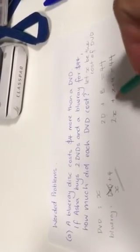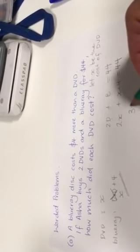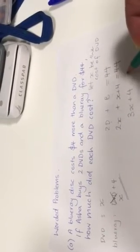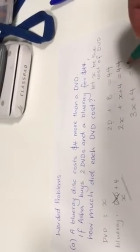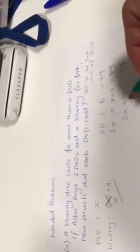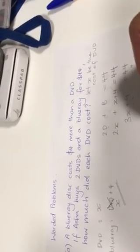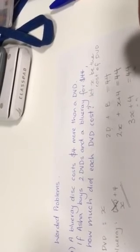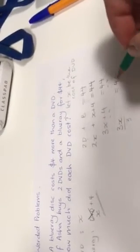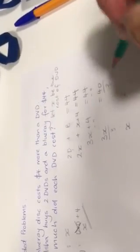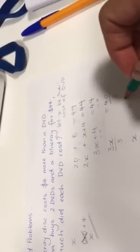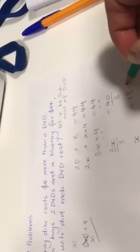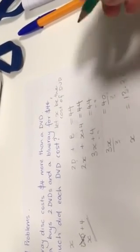So now I have a linear equation. I've just got X's and numbers. So I've got 3X plus 4 equals $44. I'm going to take the 4 from both sides. I'm left with 3X is equal to $40. And now I'm going to divide both sides by 3. And I'm going to get X is equal to 40 divided by 3, which is $13.33.